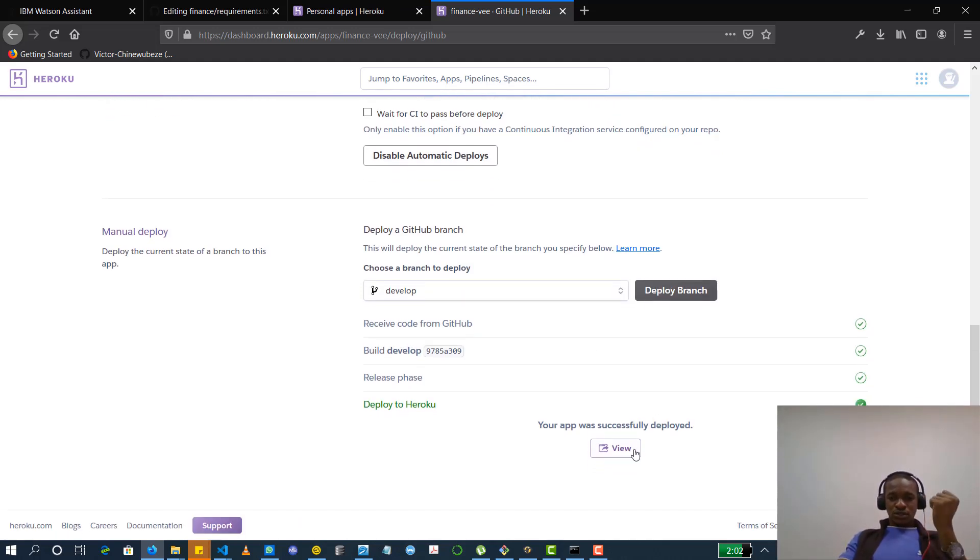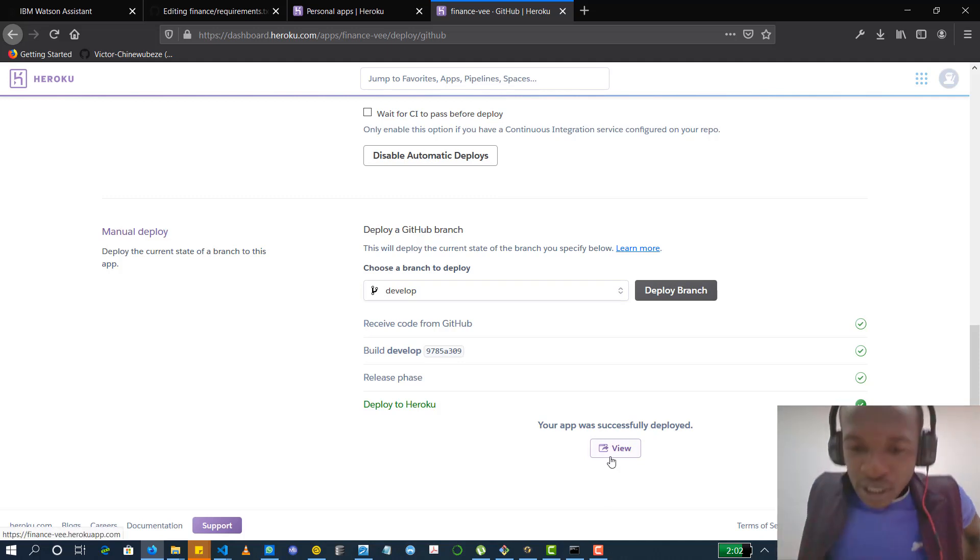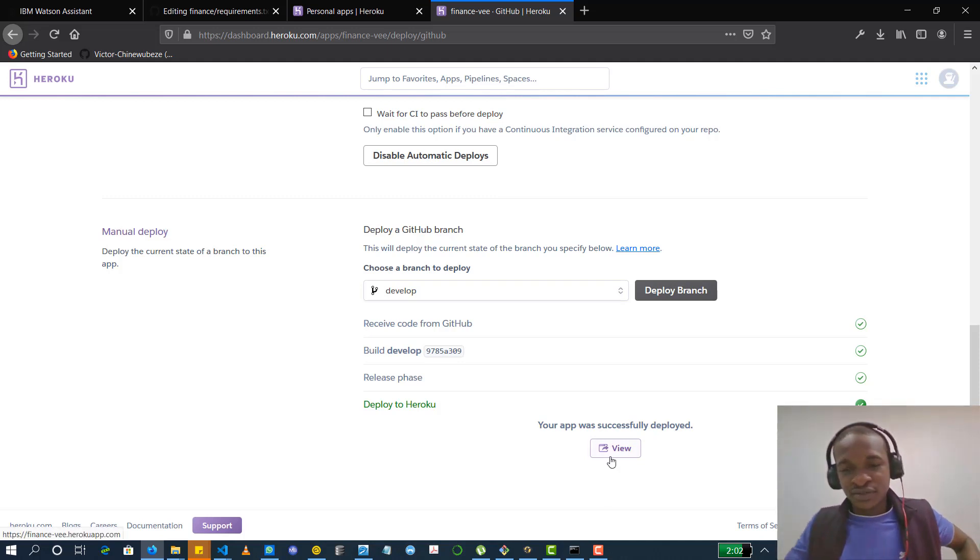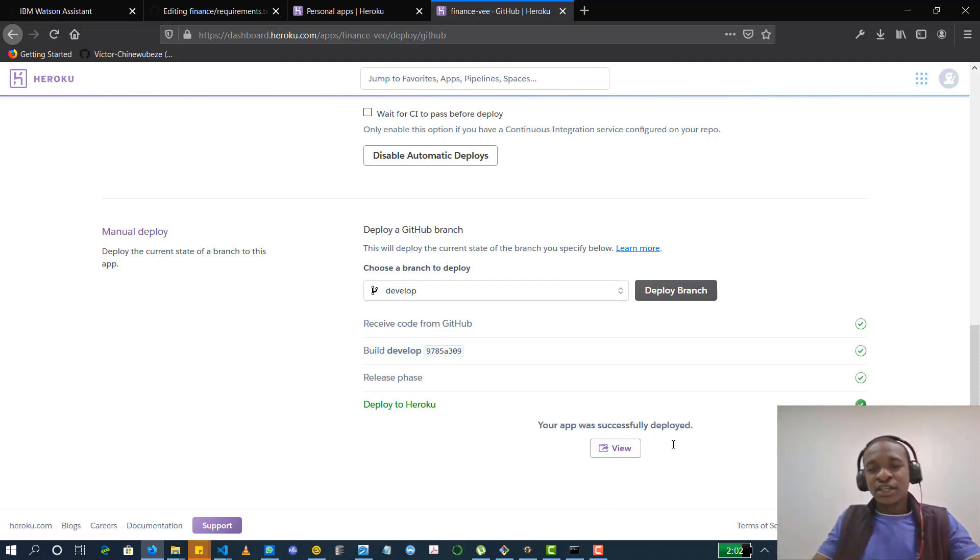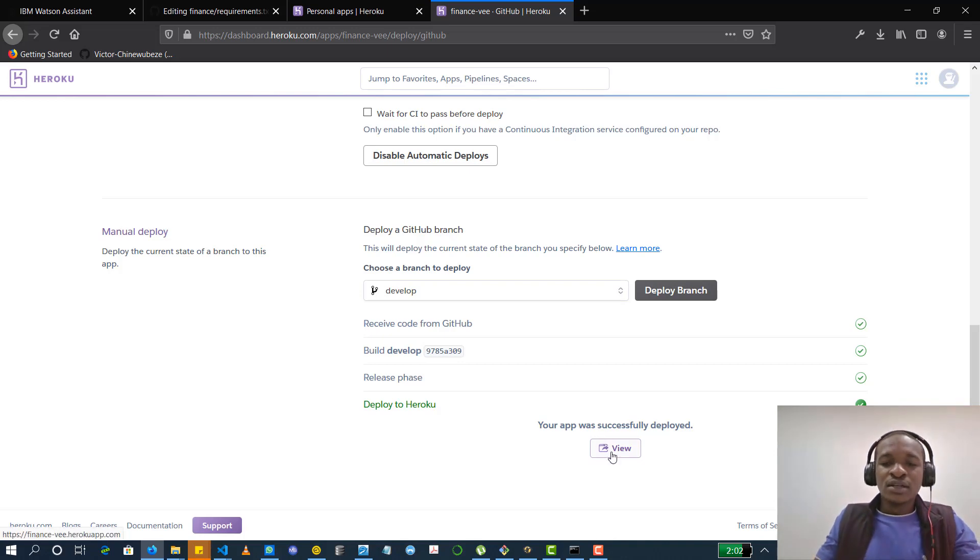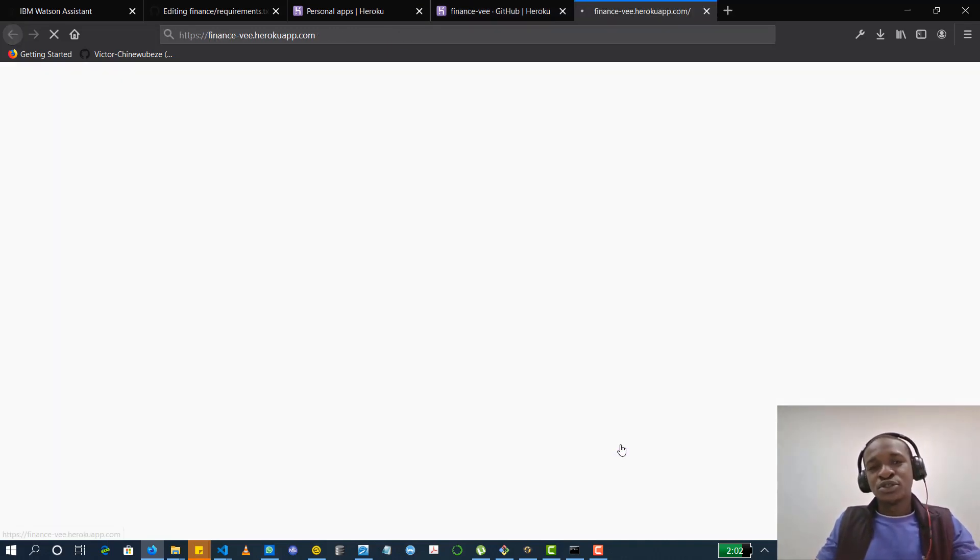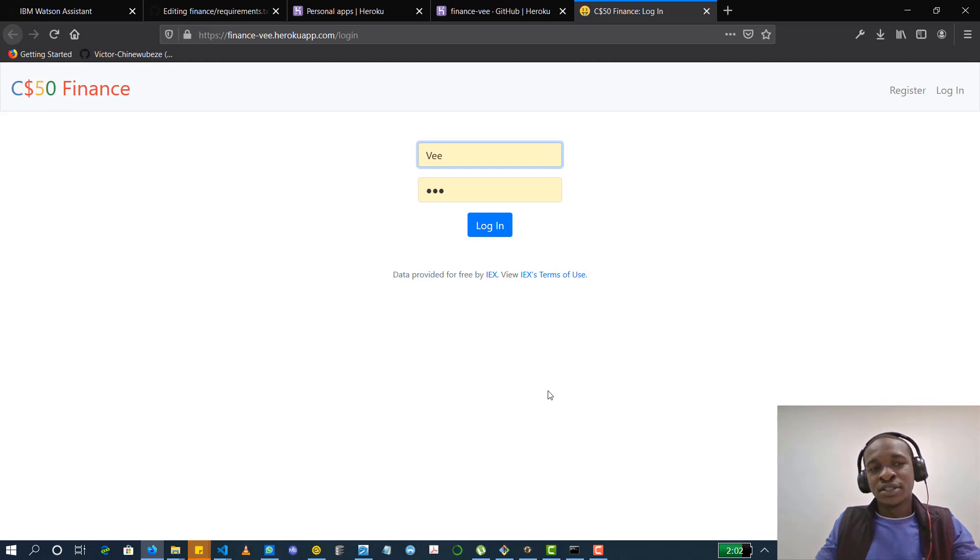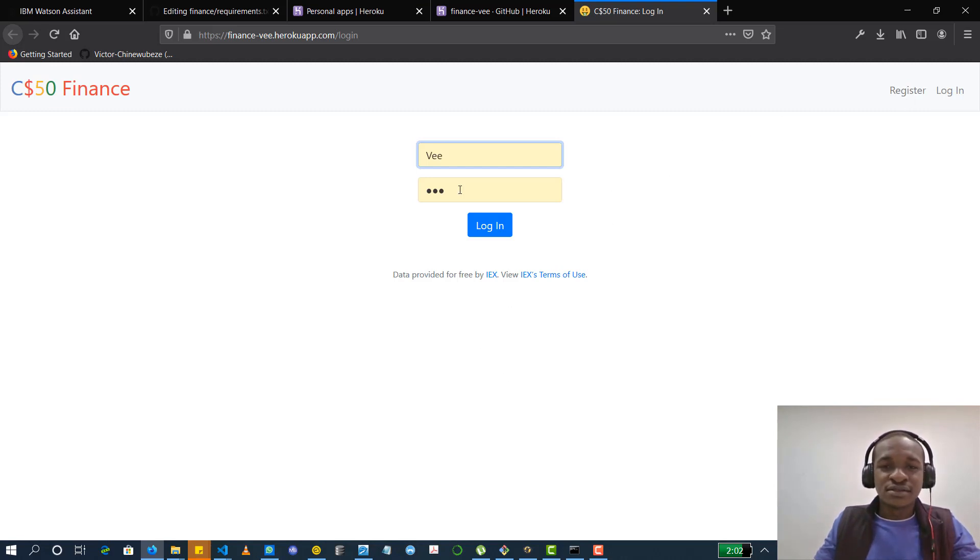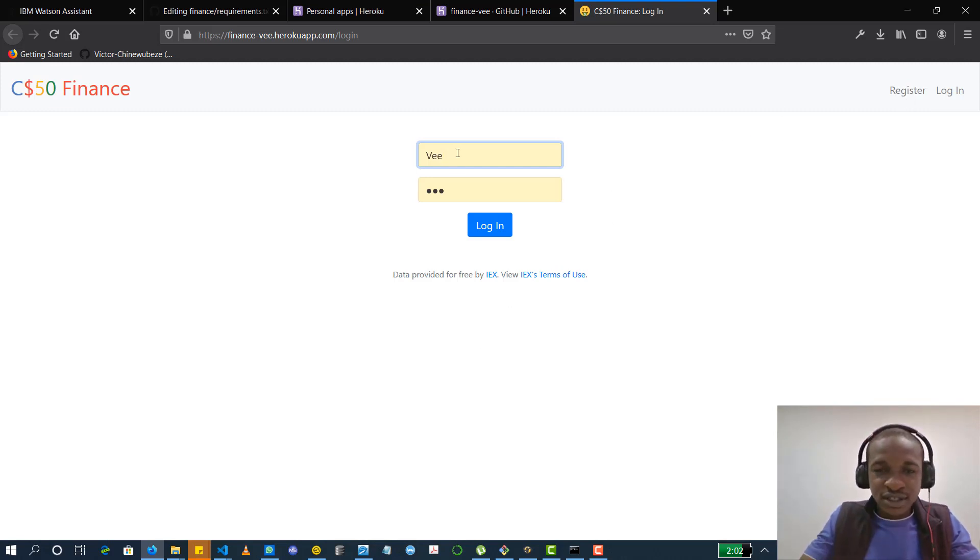So you can see it's done. If your app was successfully deployed without any errors and if there were no errors at all, you should be able to see your app properly displayed. So this is mine. It's displaying. Let's paste it.